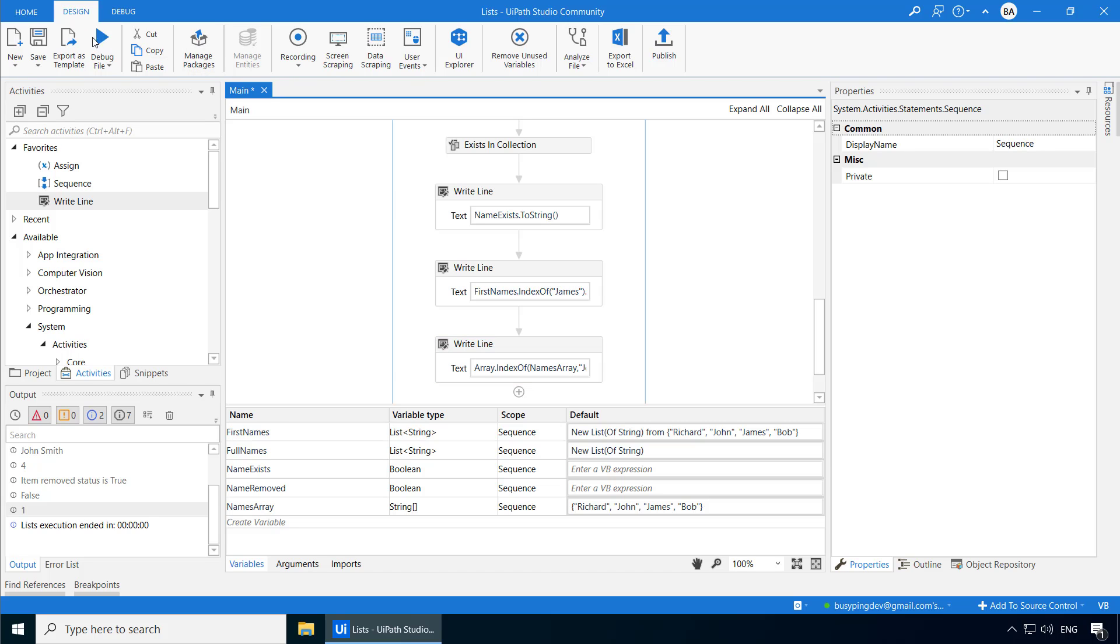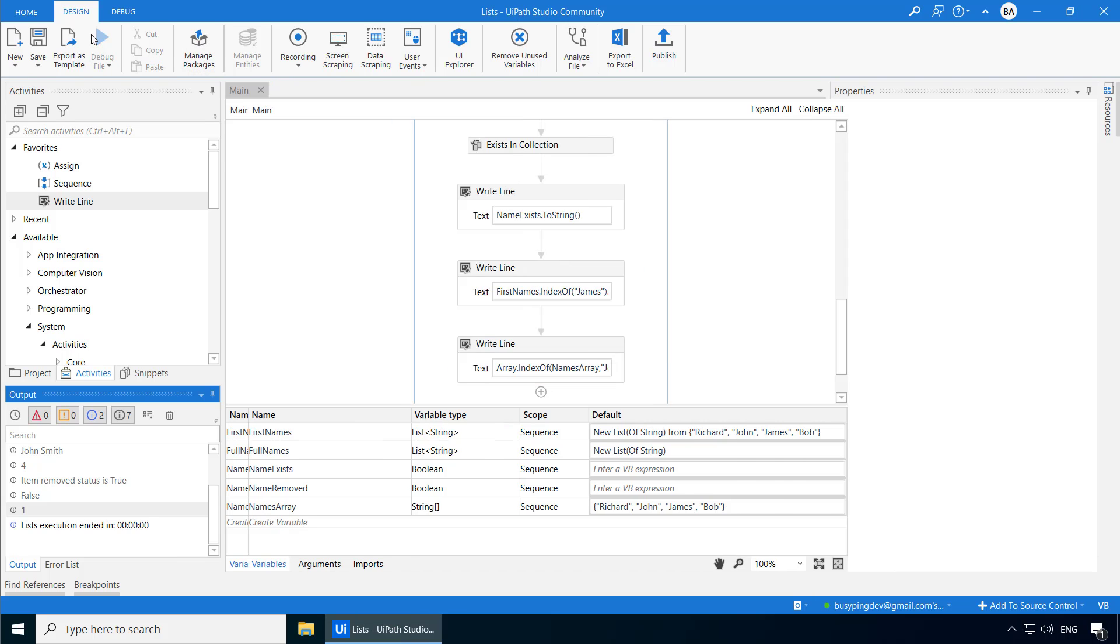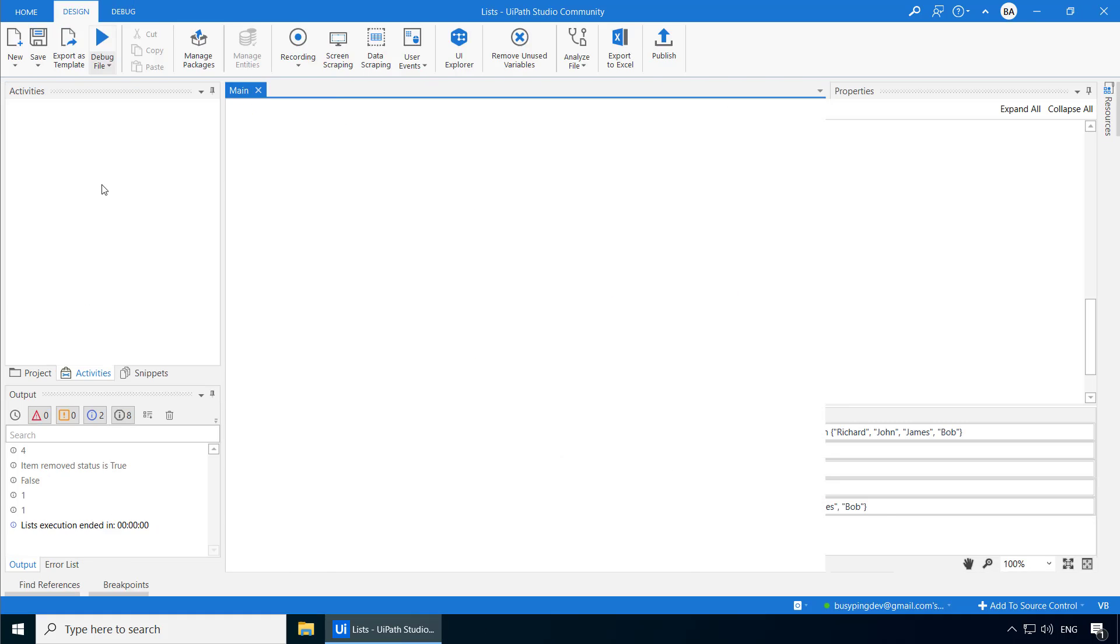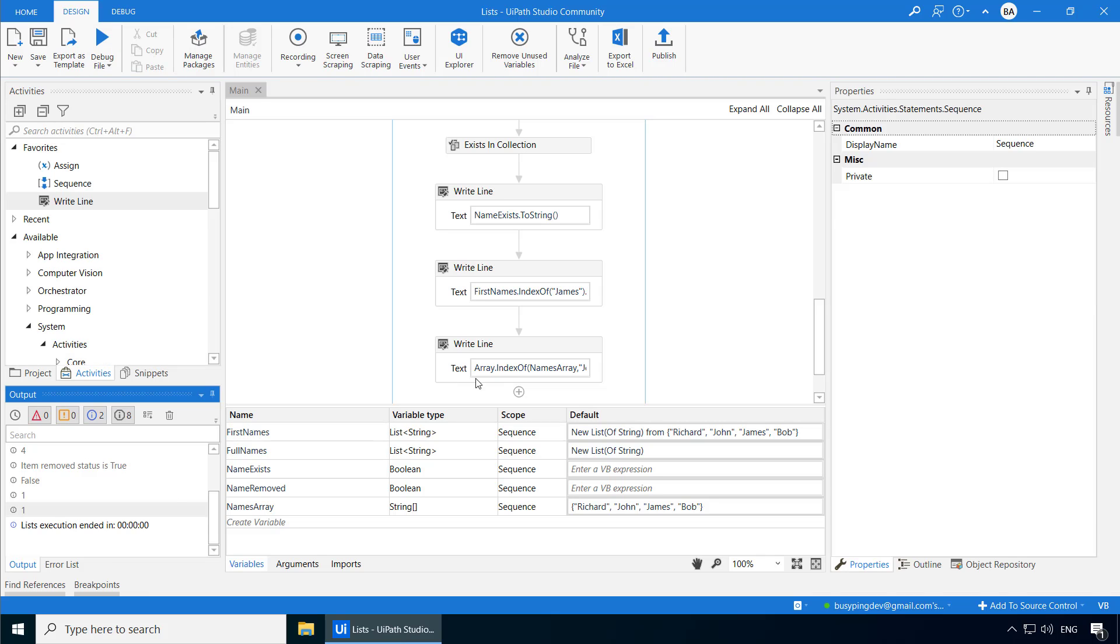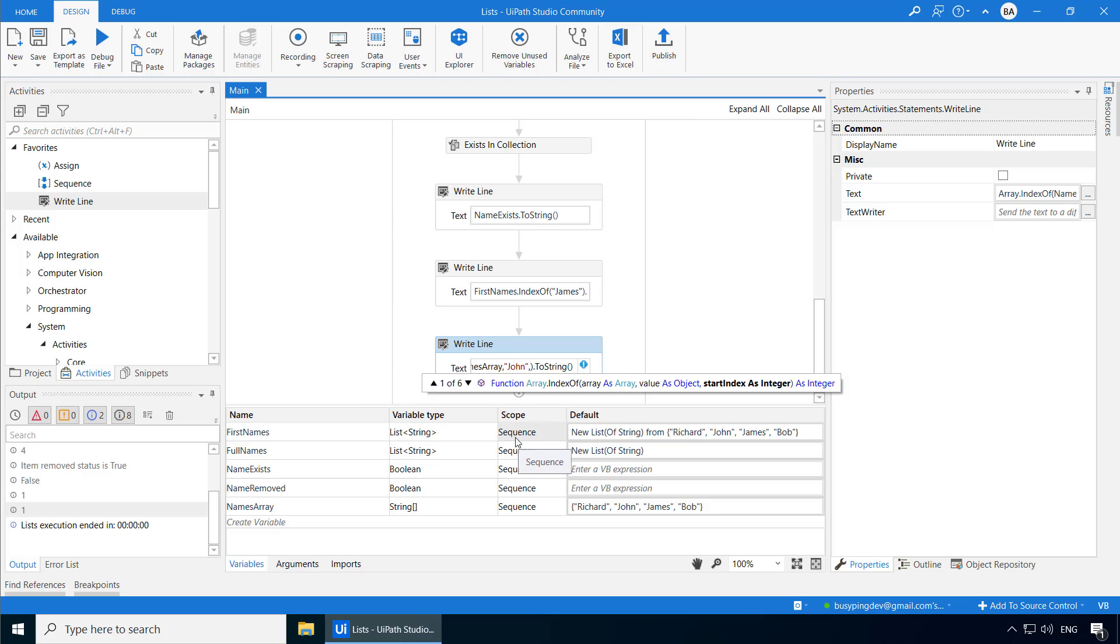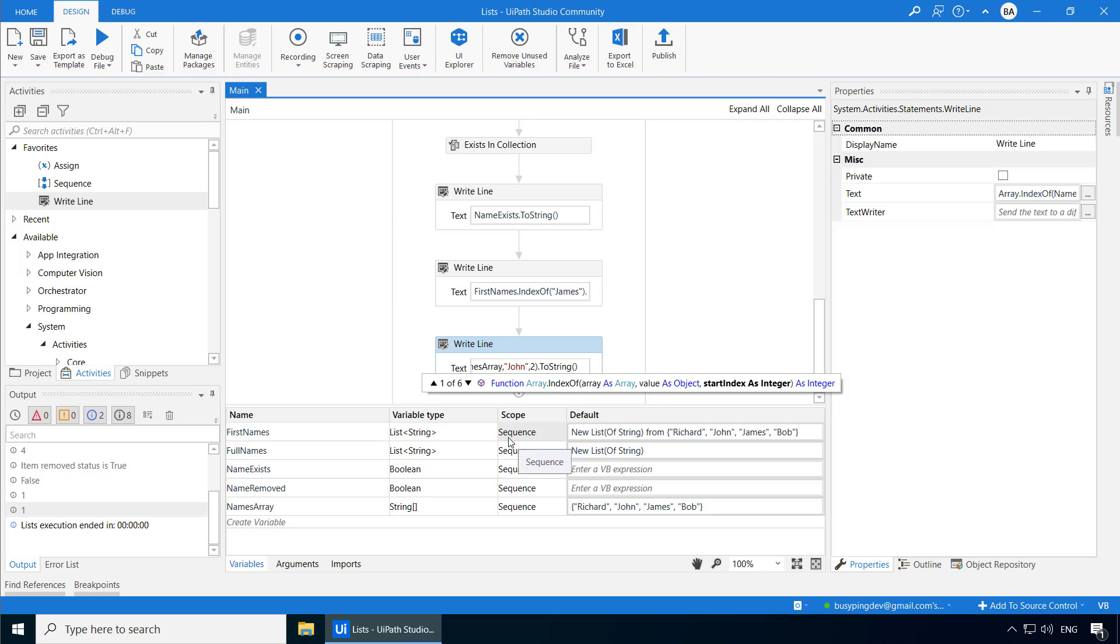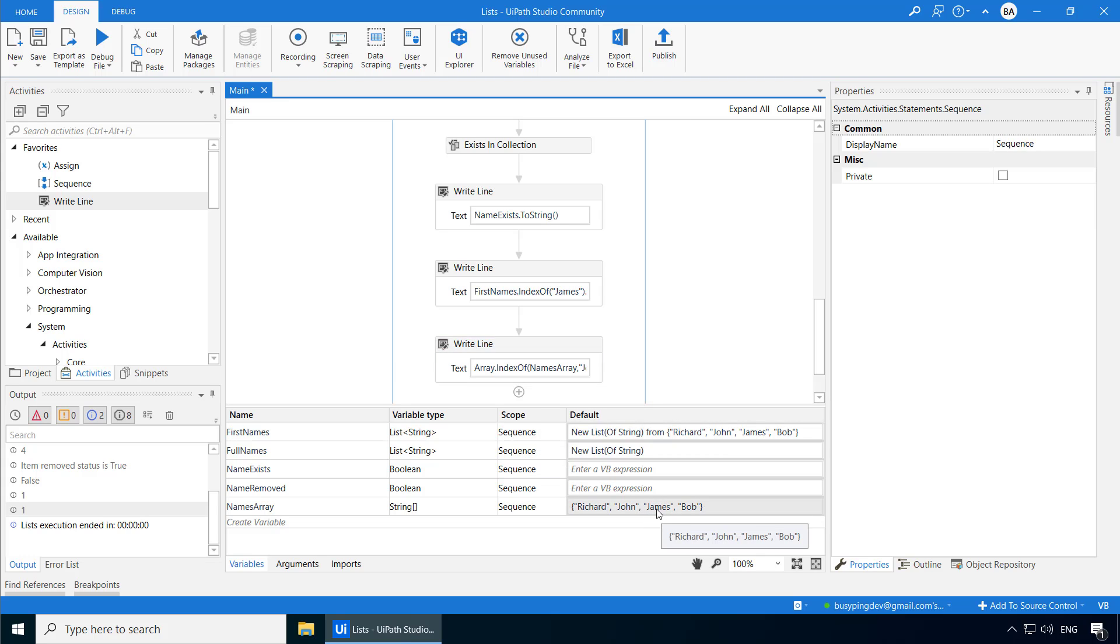And now if I run the process, you can see the output is one. Now if I go back and add a comma, set the start index as two, now it will search only from the index two position, which is James. So this time, it will not be able to find John. So let's see what it returns.